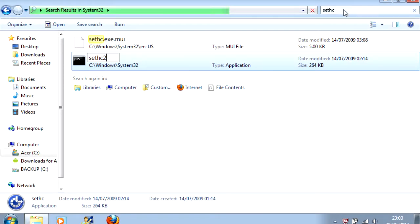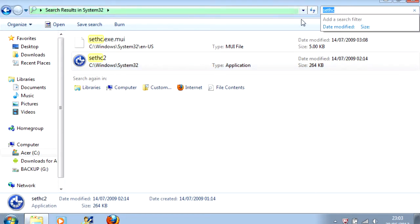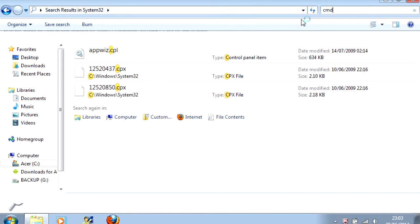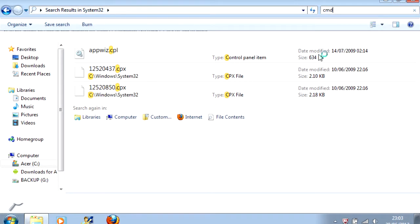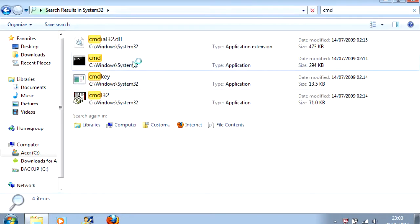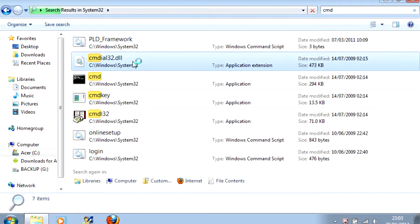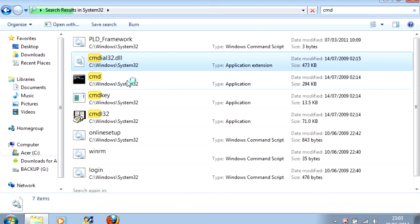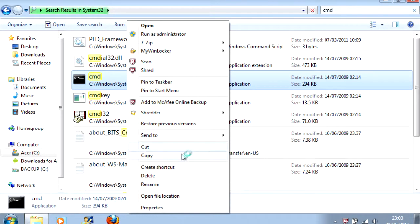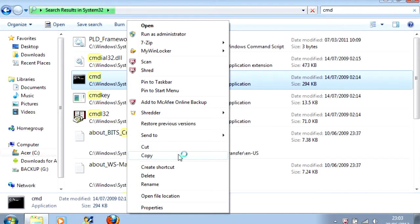And then you need to type in the search bar C-M-D. Search for it. And you find this file. You need to right click it and click Copy.